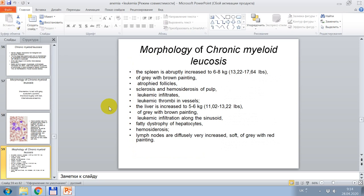Morphological signs of chronic myeloid leukemia: the spleen is markedly enlarged to 6–8 kg, of grey-brown color, with atrophic follicles, sclerosis, and gamma-siderosis of pulp, leukemic infiltrates, and leukemic thrombi in vessels. The liver is increased to 5–6 kg, of grey-brown color, with leukemic infiltration along the sinusoids, fatty dystrophy of hepatocytes, and gamma-siderosis. Lymph nodes are diffusely and greatly enlarged, of grey-red color.